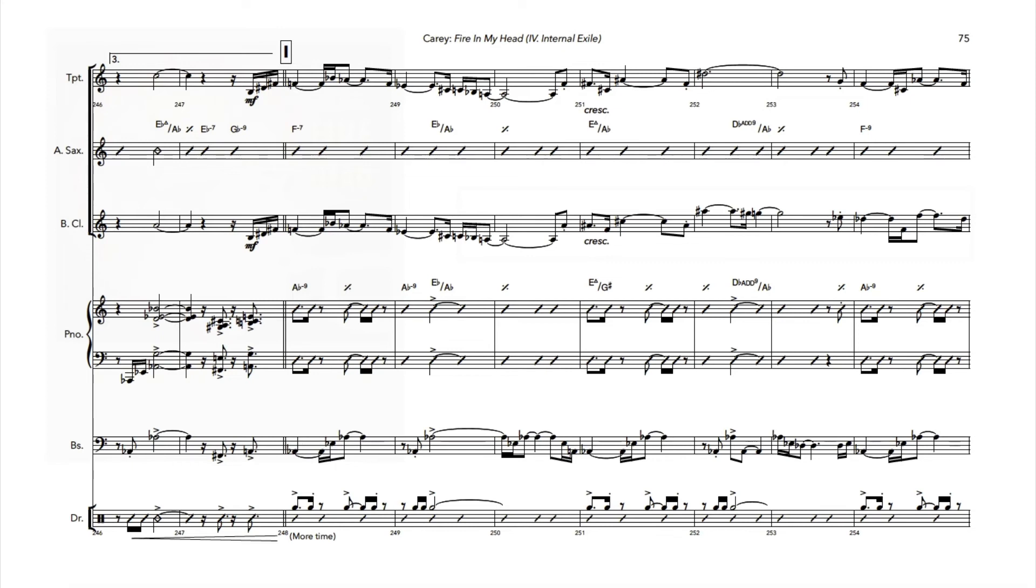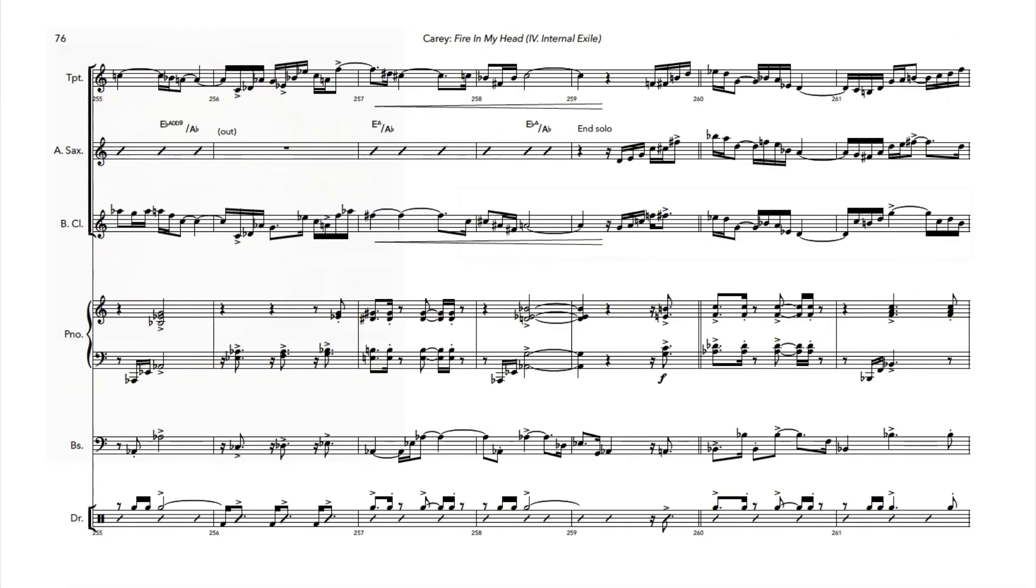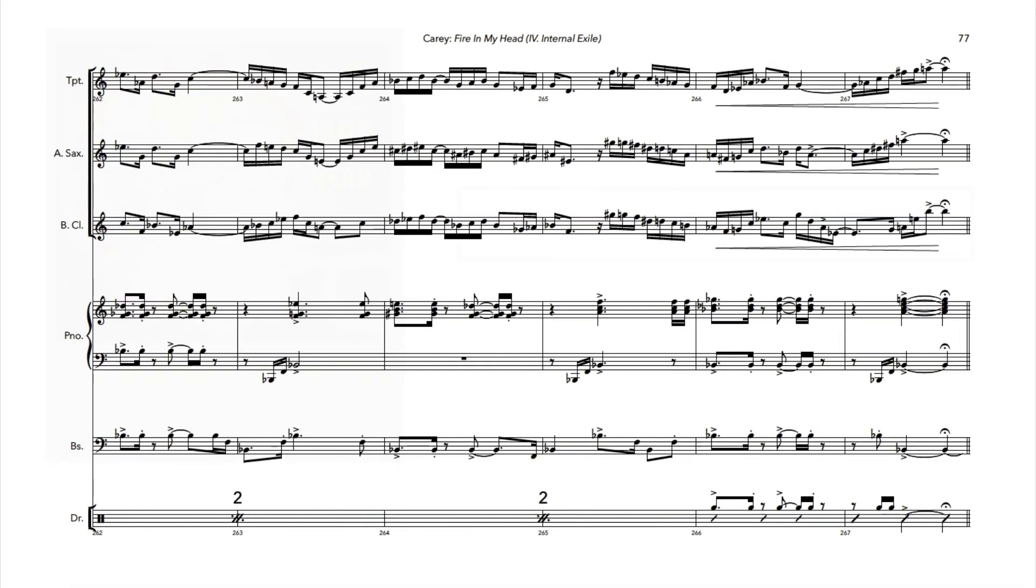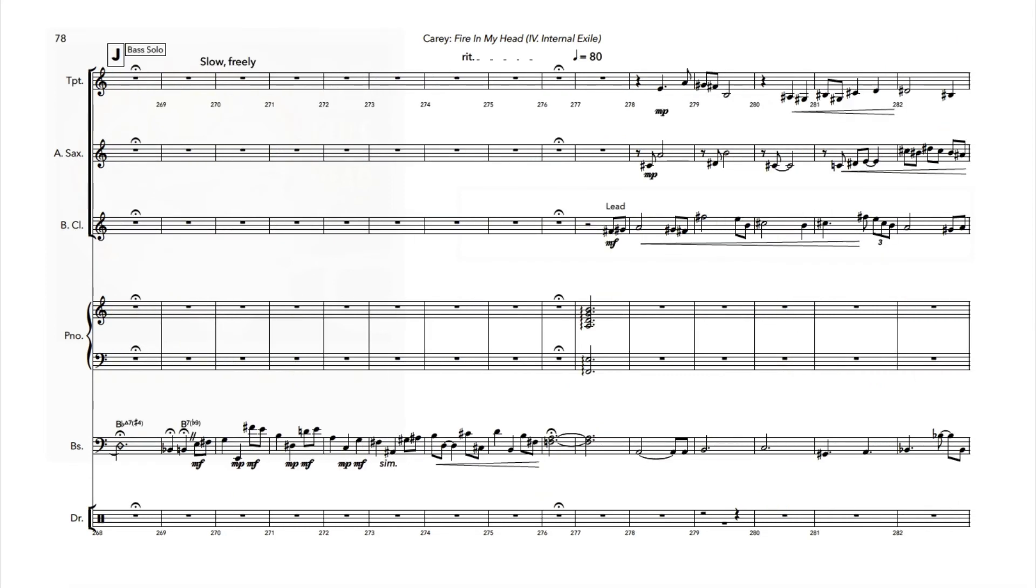Trumpet basically playing this little background counter melody. And then Casey jumps over, joins us for a little solo. Some parallel voicings there. Now we're into a rubato bass solo from Fred Randolph.